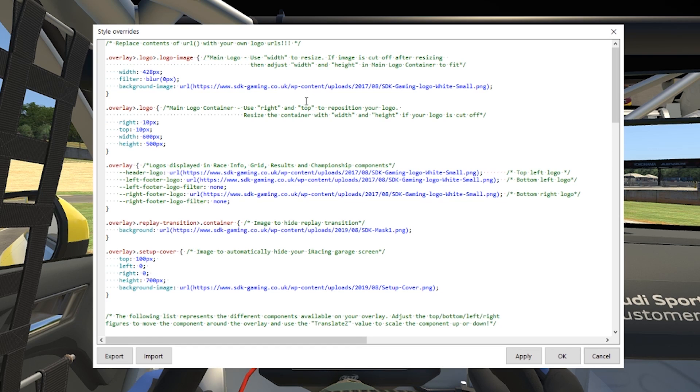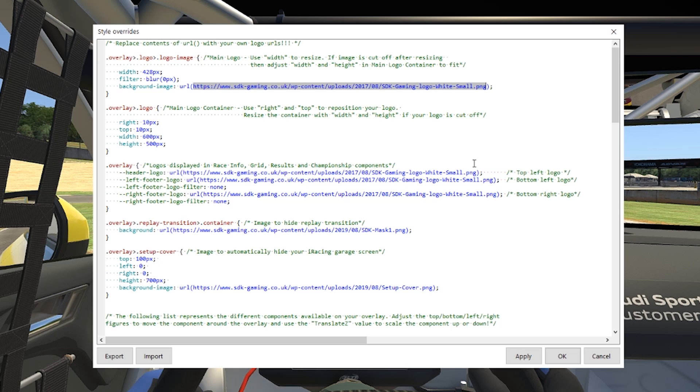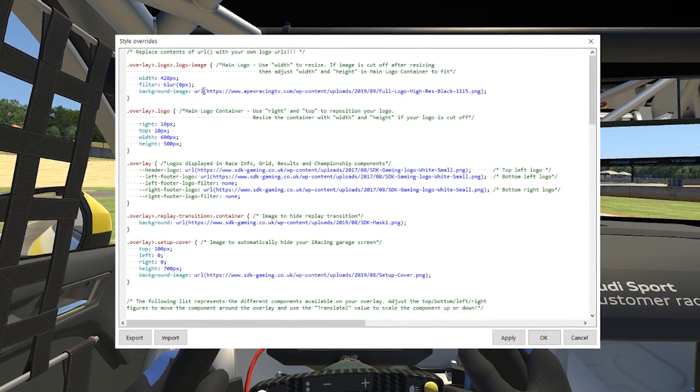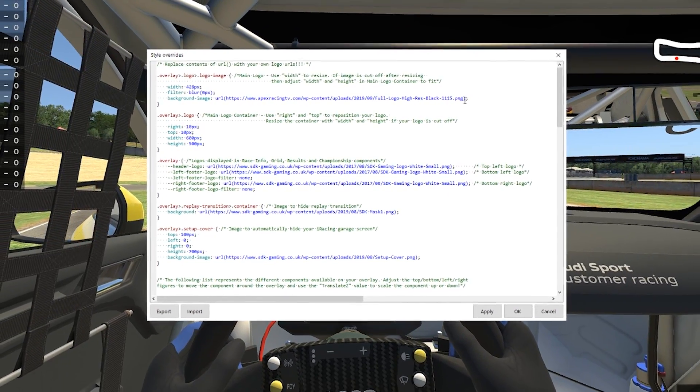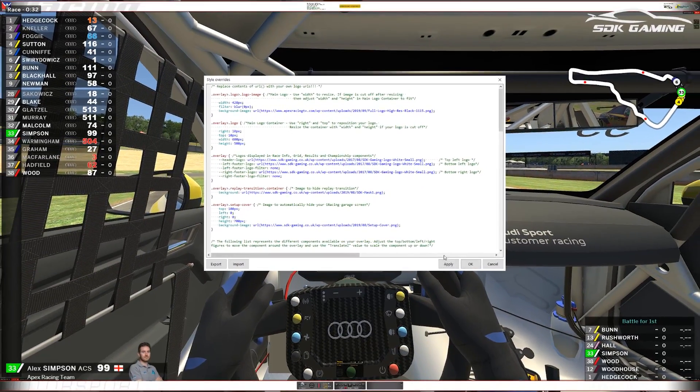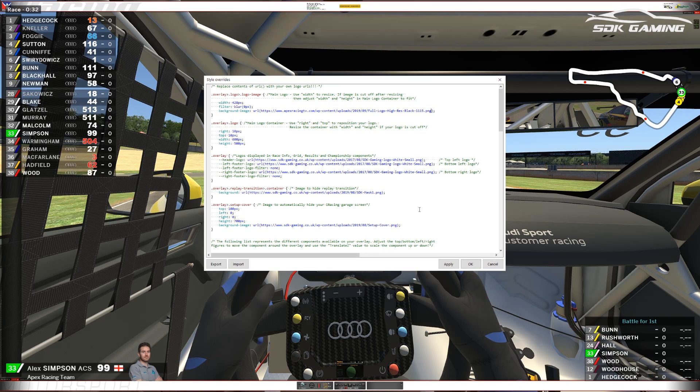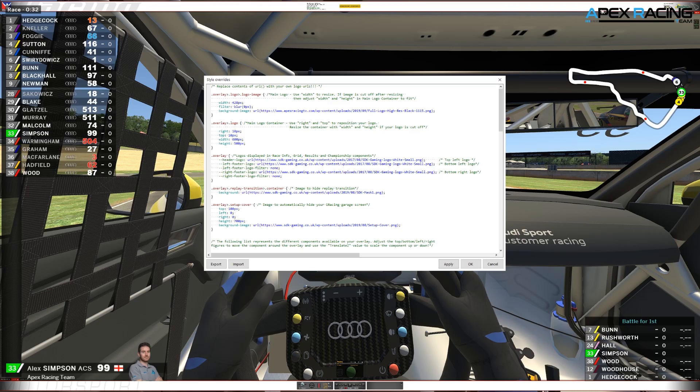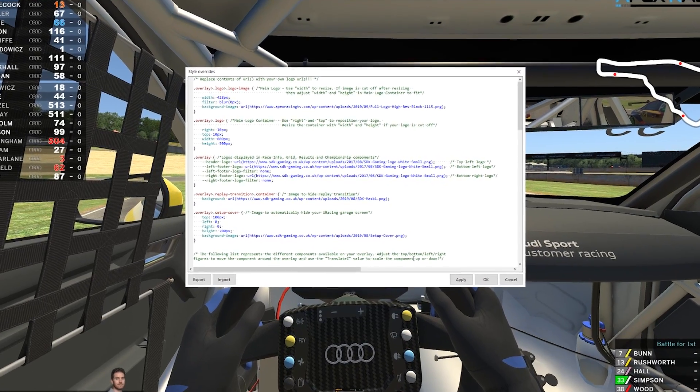So first thing, perhaps you want to change the logo that you have displayed in your overlay. To do that we just need to replace the default URL here with your own one, so you'll need to have a direct link to an image. I've got one I've prepared earlier so I paste that in, make sure I keep the brackets on each end, and I can then immediately see the effects either by clicking on apply or by pressing F5, and now we can see that the logo we have displayed has changed.